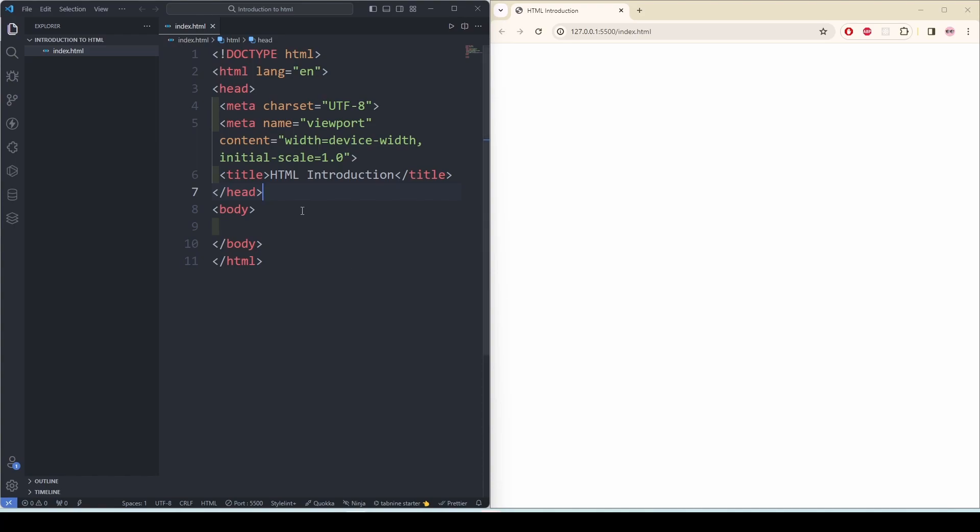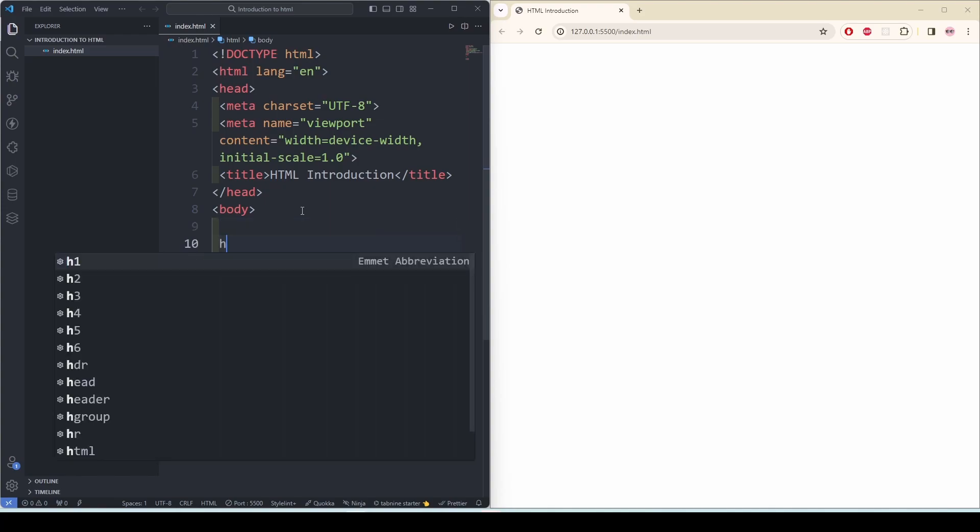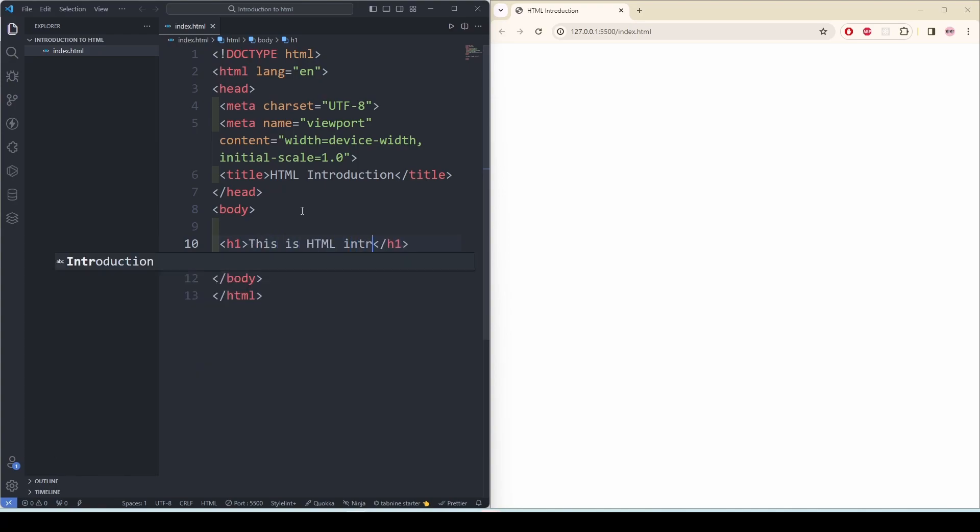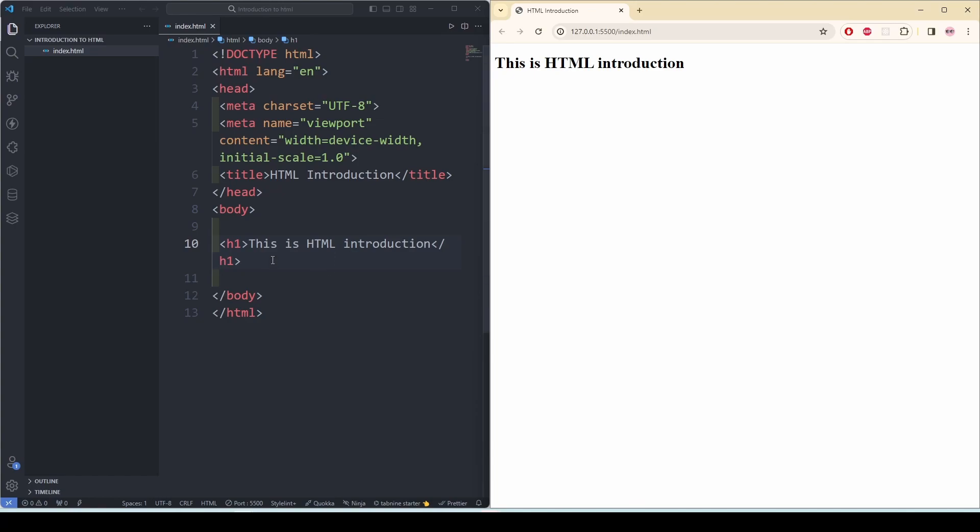And then we have our body. This element contains the main content of the HTML document. It includes text, images, links and other elements which are visible to the user when it renders on a web browser. So in this code snippet, if I use H1 and say this is HTML introduction, you can see it has rendered whatever we wrote here in our web page.